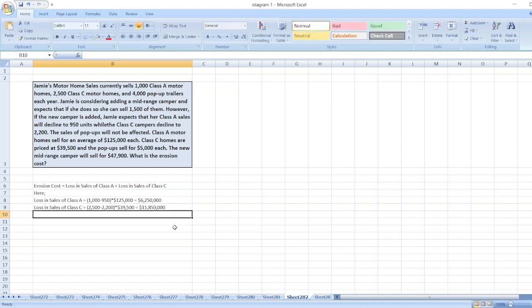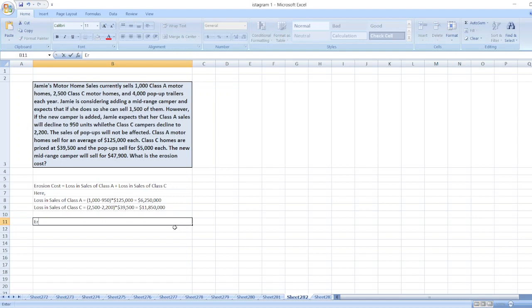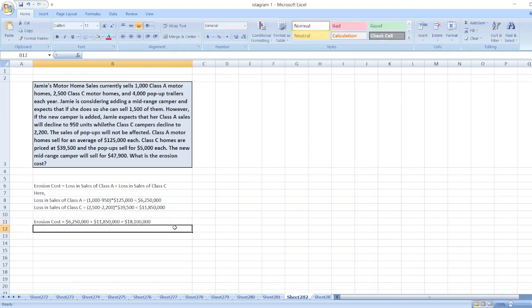Our erosion cost will be equal to $6,250,000 plus $11,850,000. So it will be equal to $18,100,000.